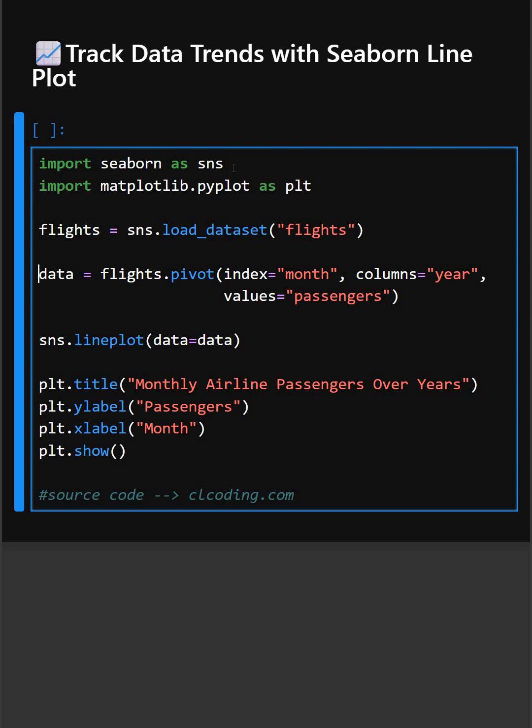In the next line, this rearranges the data so that months become rows and years become columns, which is ideal for line plotting.